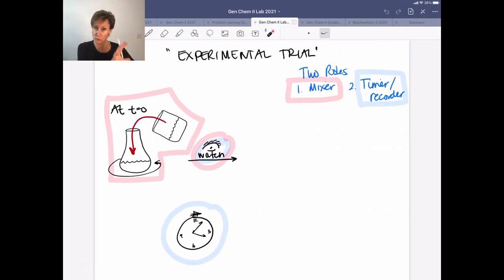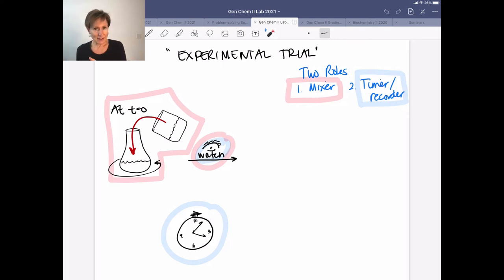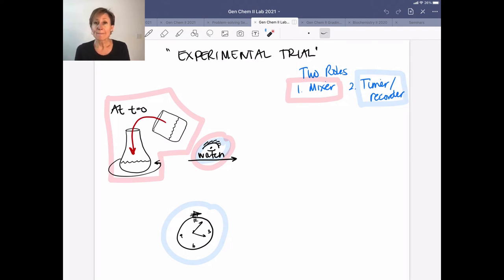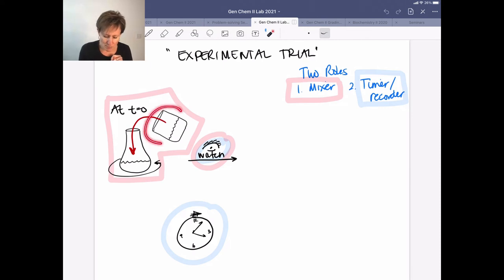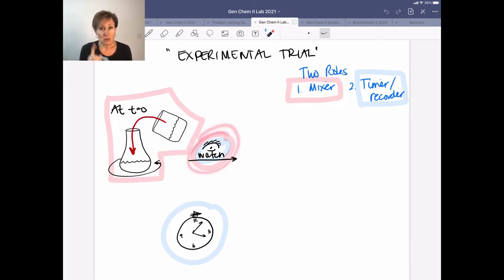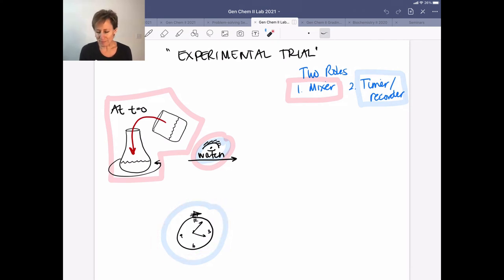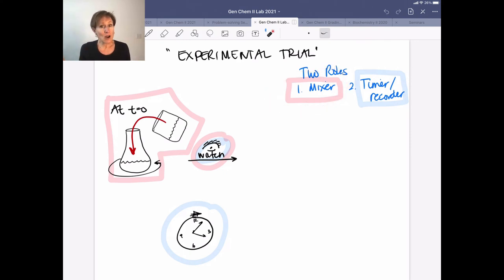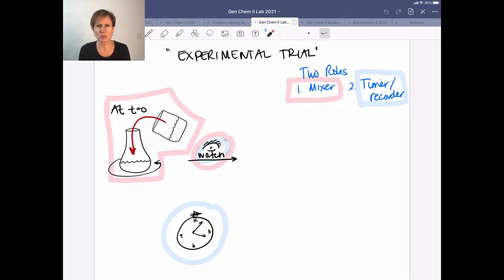Let's talk about how you actually execute this. It's really important to know exactly what you're doing before you start. Use a stopwatch or your phone to measure time. As soon as you start, mix the contents of your beaker into your Erlenmeyer flask and simultaneously press start on your stopwatch. Swirl to mix — you shouldn't need to keep swirling after that — but you do need to watch the solution carefully and keep an eye on the time.